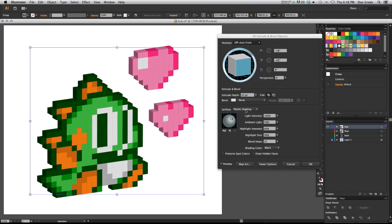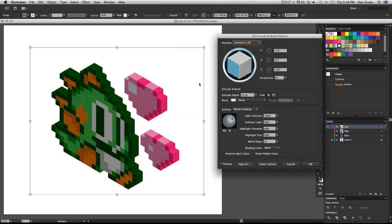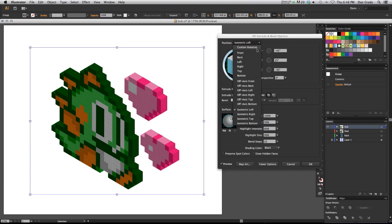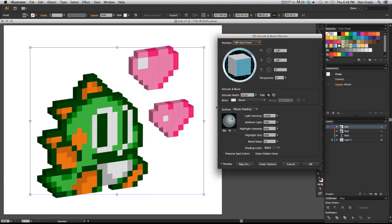So for example, isometric left will put them going this way. And there's many others. I think this is the default one. I'm just going to use the default one for this because it gives a nice look.